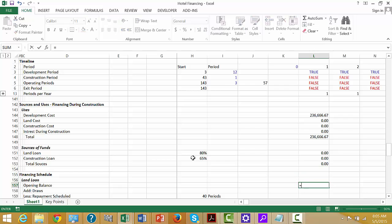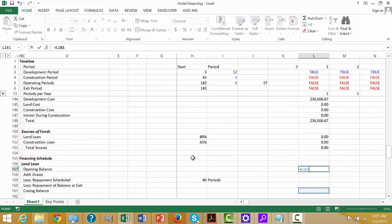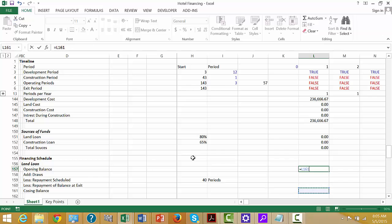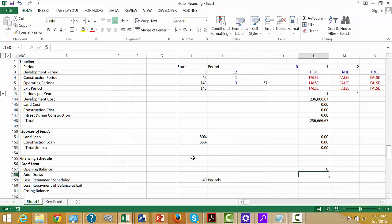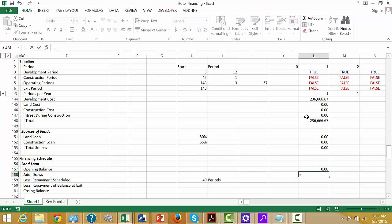Opening balance: only one thing to remember — it always equals the prior year closing balance. Never do this or you'll get a circular reference. Always go to the prior year. That's lesson number one in financial modeling. Then we can put our land loan draws.